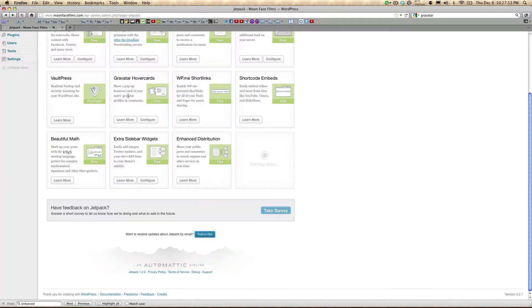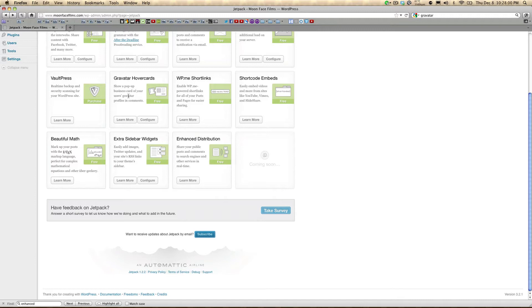Gravatar hovercards is another great feature of Jetpack. It allows visitors to hover their mouse over a commenter's Gravatar picture and a hovercard with information about that user will be displayed, thereby adding another level of social networking to your site.